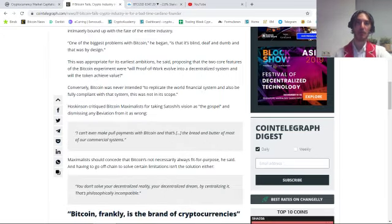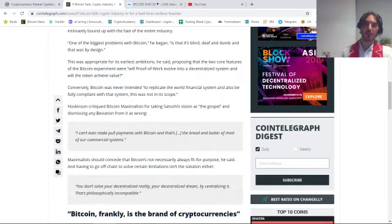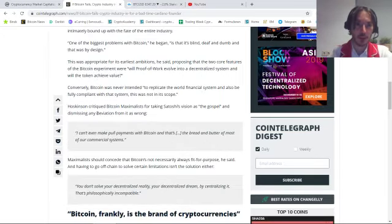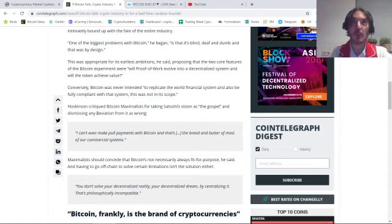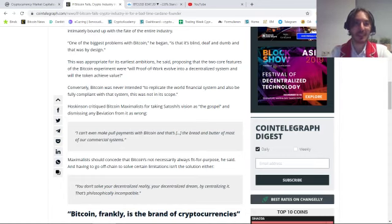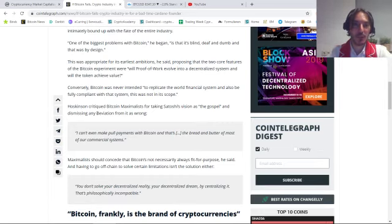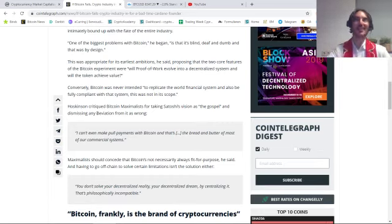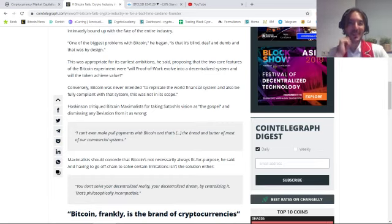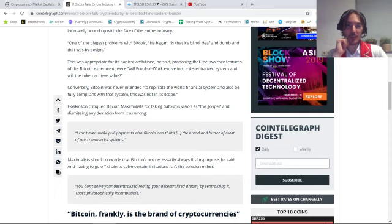This was appropriate for its earliest ambitions, he said. The core features of the Bitcoin experiment were: will proof-of-work evolve into a decentralized system, and will the token achieve value? Bitcoin was never intended to replicate the world's financial system or be fully compliant with it. This was not in its scope.